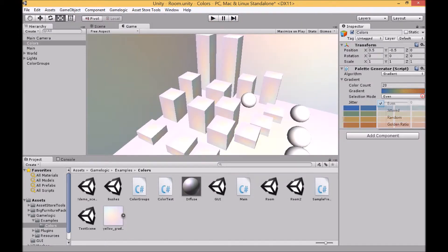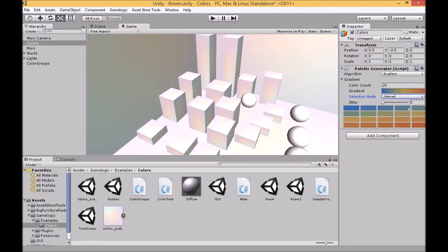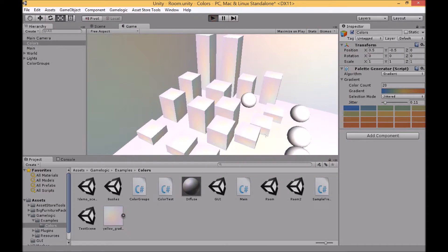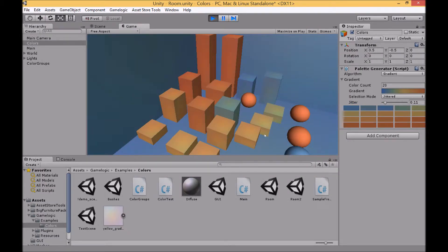The second mode is called jittered and this allows you to change the distance between each of the colors by changing the level of jitter. You can see now it's a little bit less evenly distributed and that's the result.